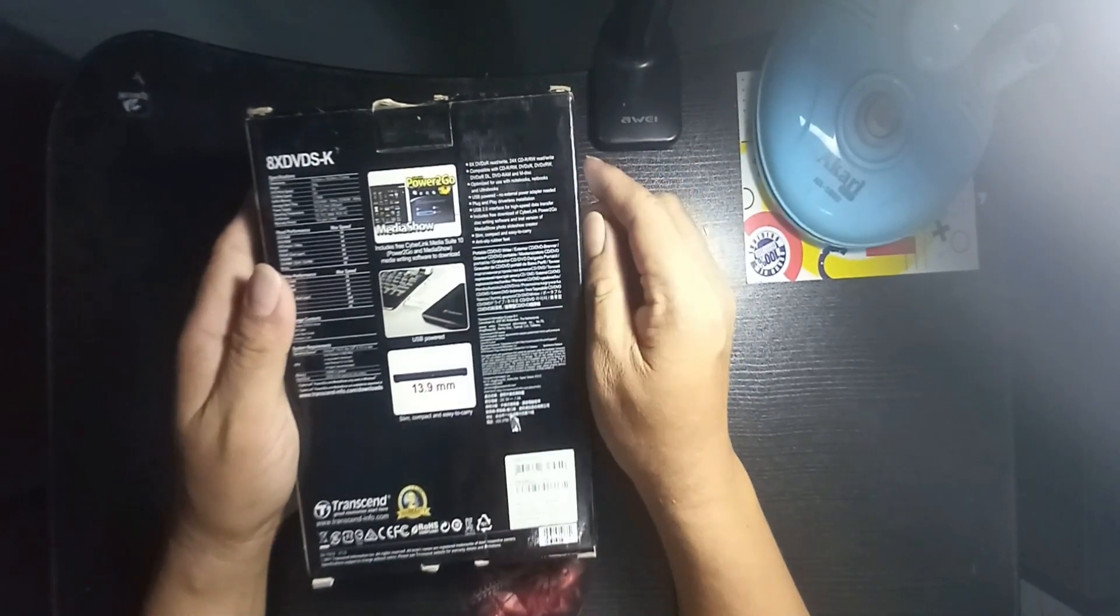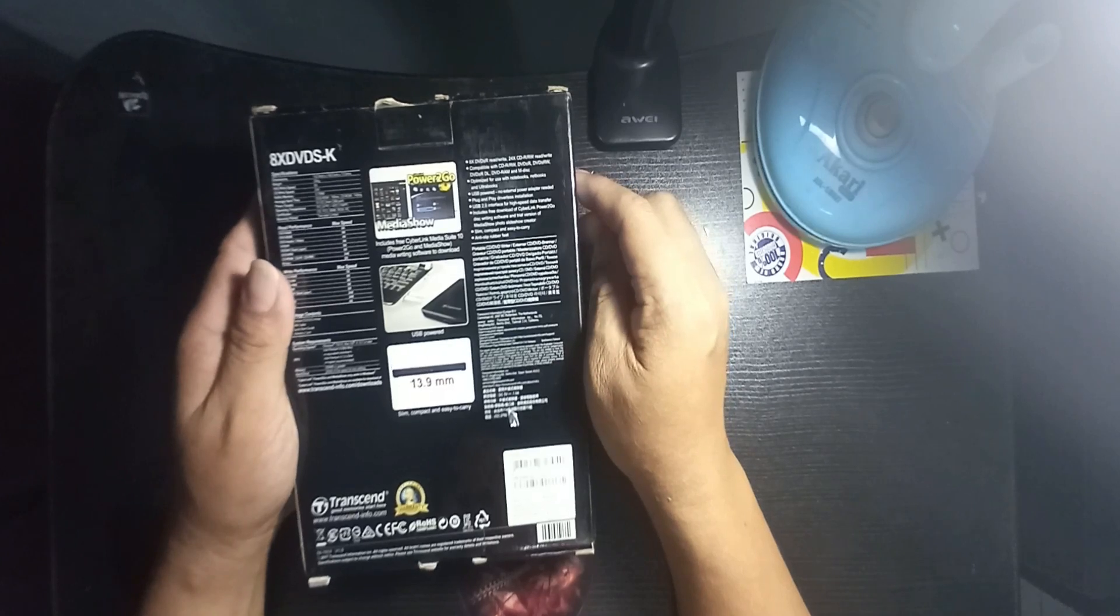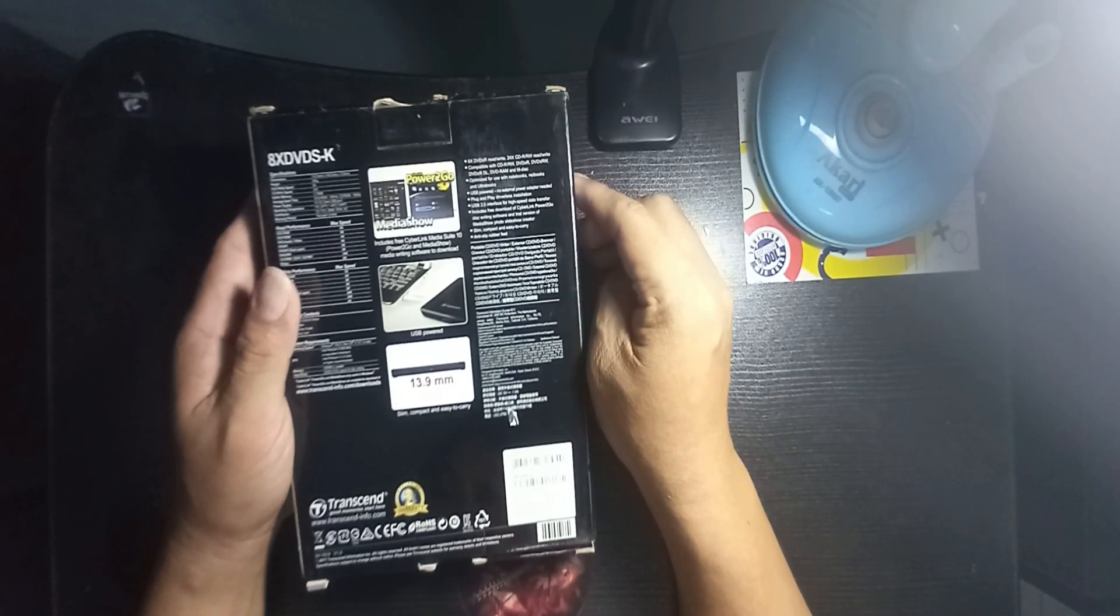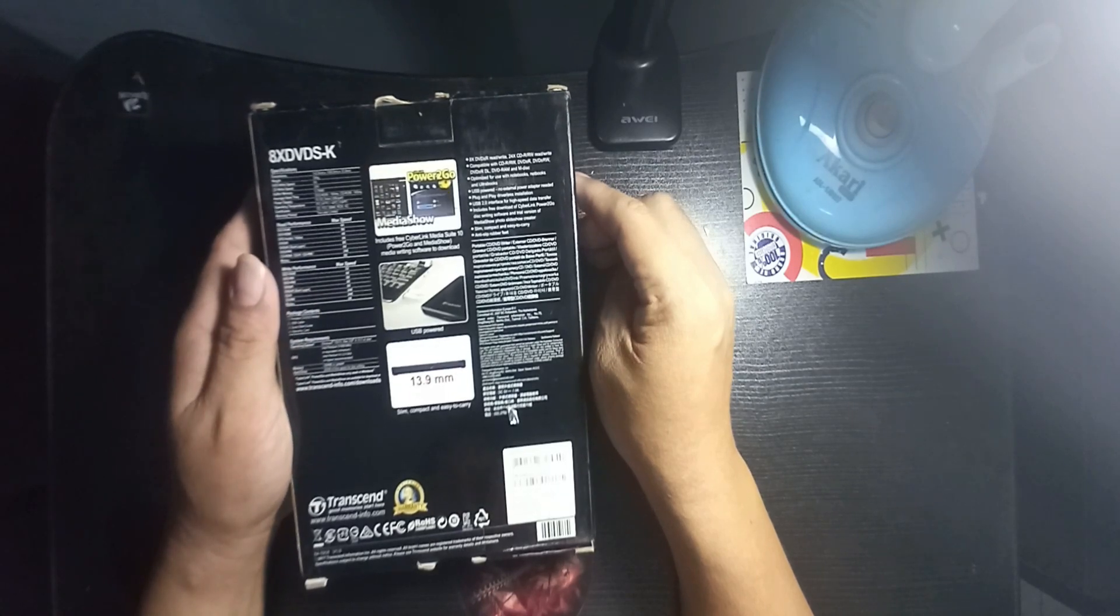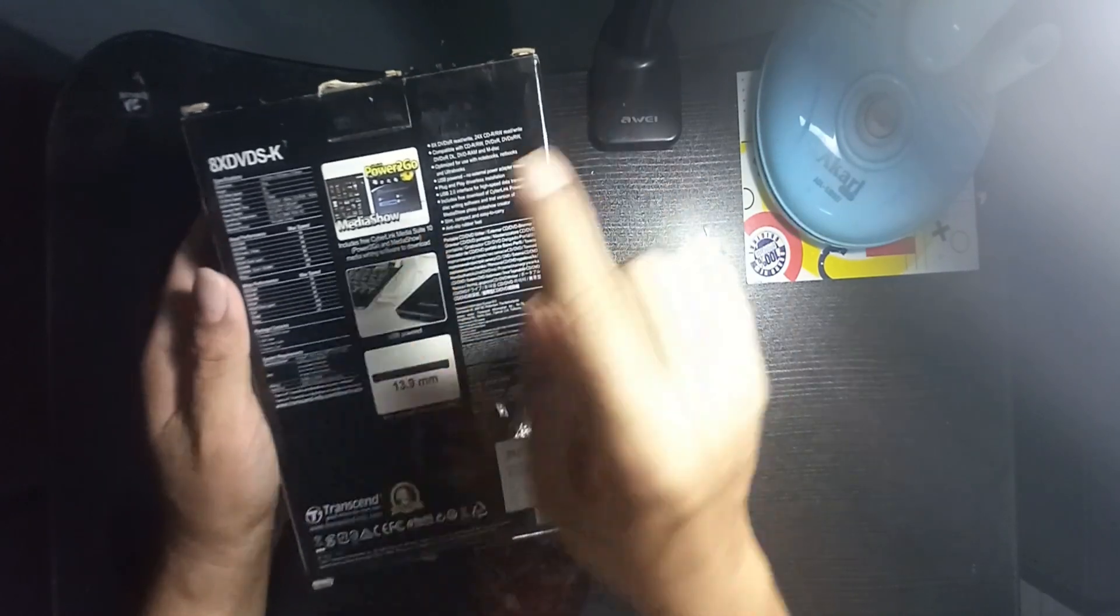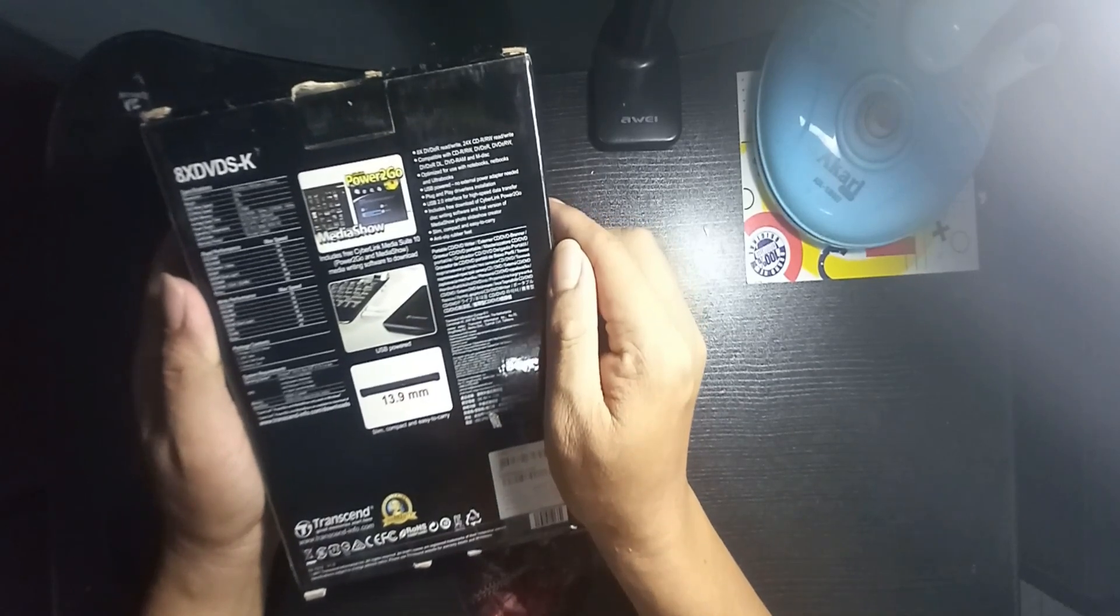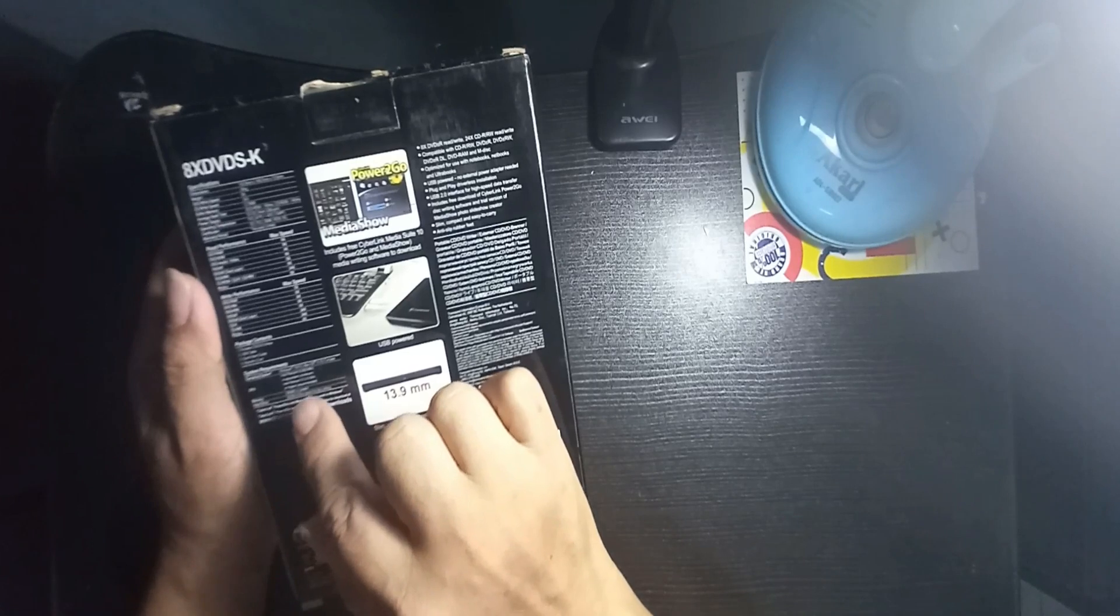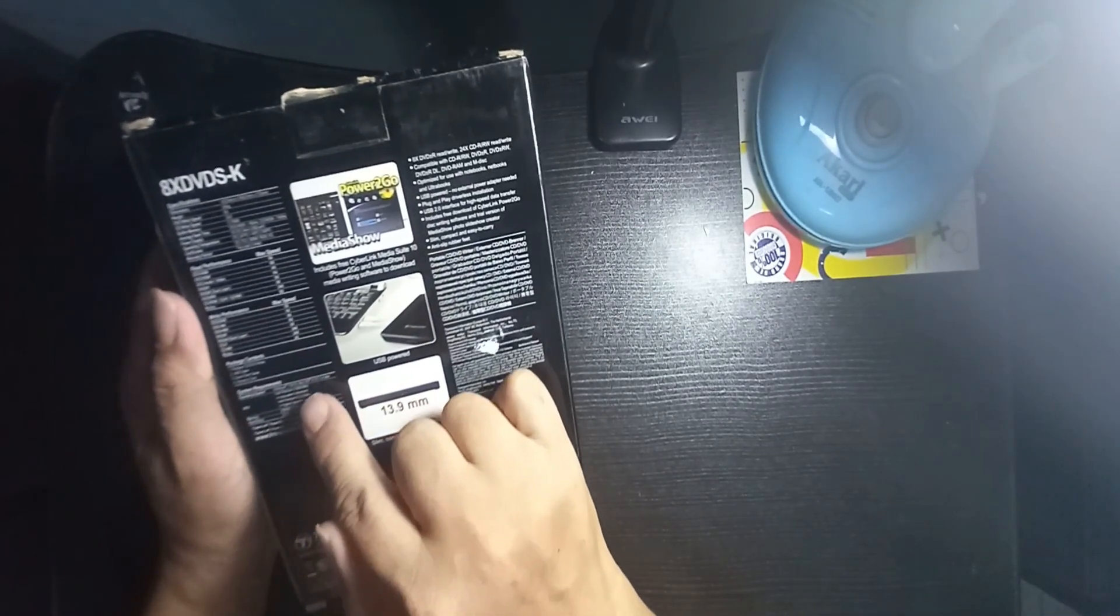There's Power2Go and MediaShow. In order for you to use this, you have to install Nero, which is a burning application software for your laptop. The system requirements are Windows 7, 8, and 10. It really works in Windows 10.